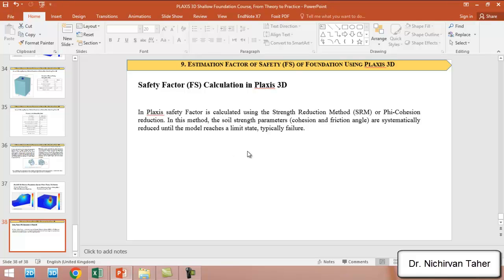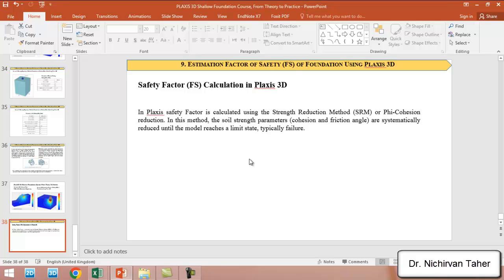In PLAXIS, the safety factor is estimated using the strength reduction method, also called the phi-cohesion reduction method. In this approach, the soil shear strength parameters — cohesion and friction angle — are systematically decreased until the soil fails, and at that point the factor of safety is calculated.